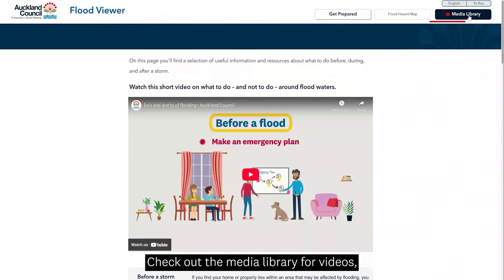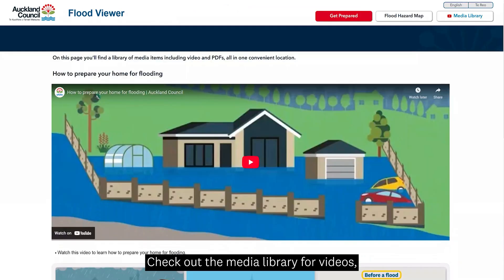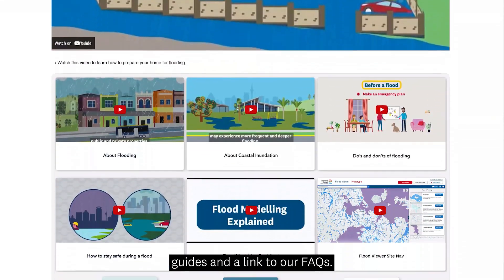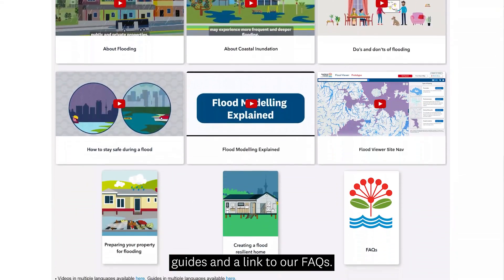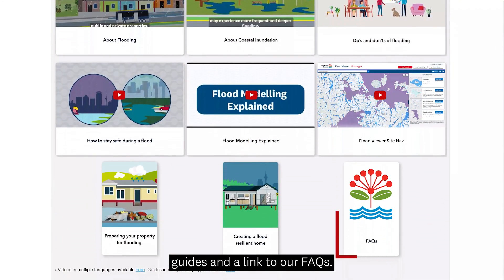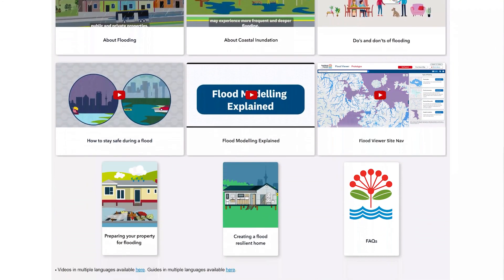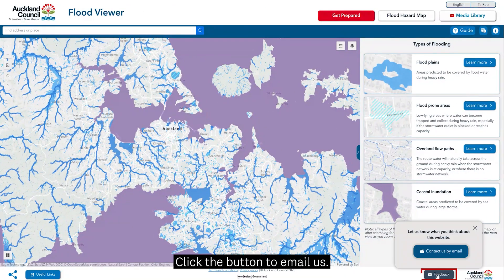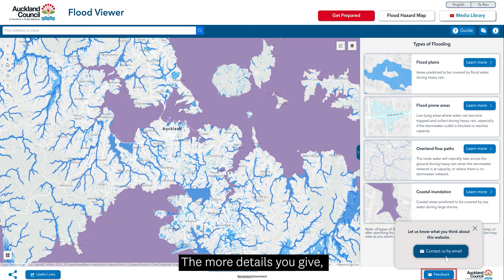Check out the media library for videos, guides and a link to our FAQs. Got feedback? Click the button to email us — the more details you give, the faster we can help.